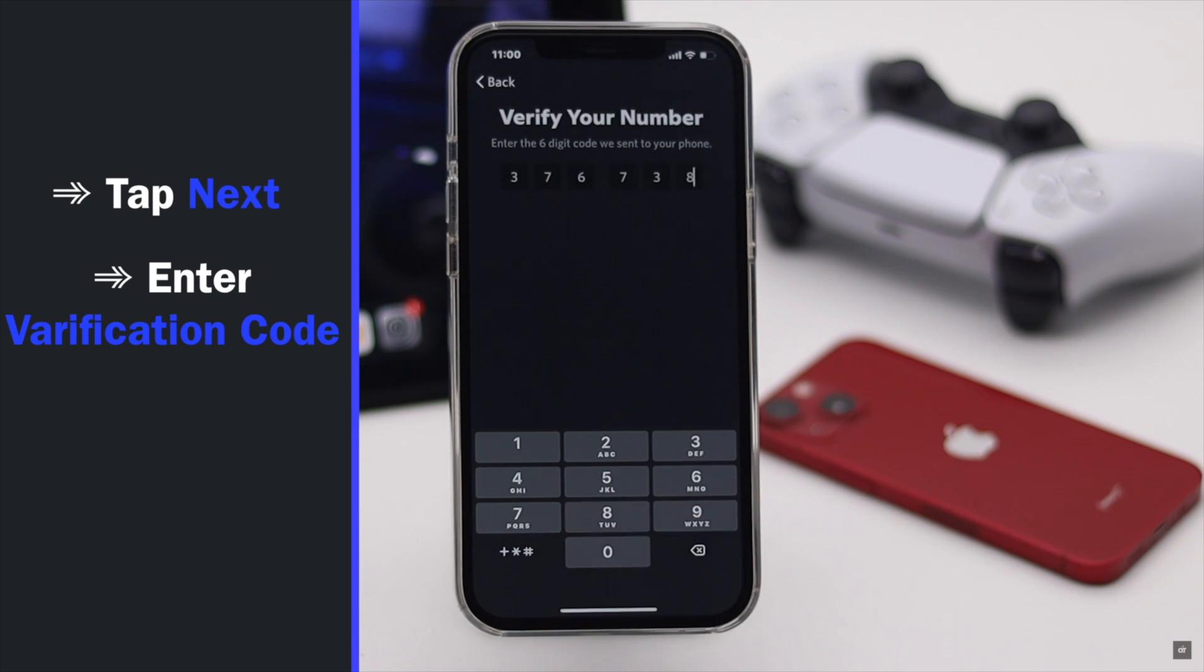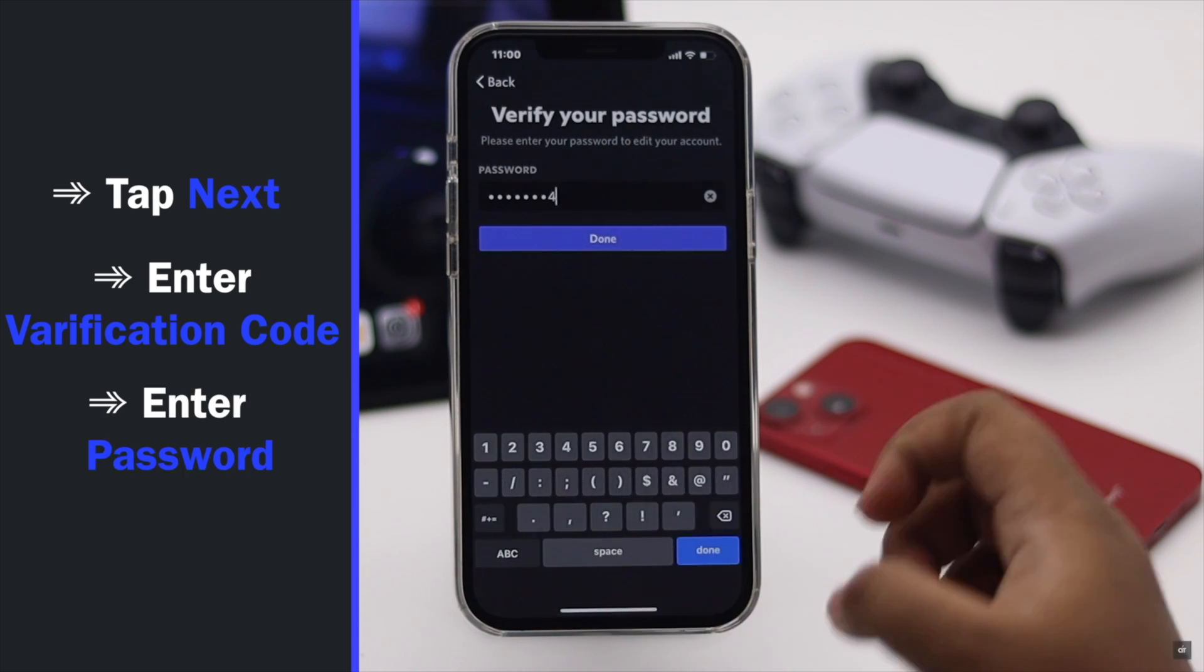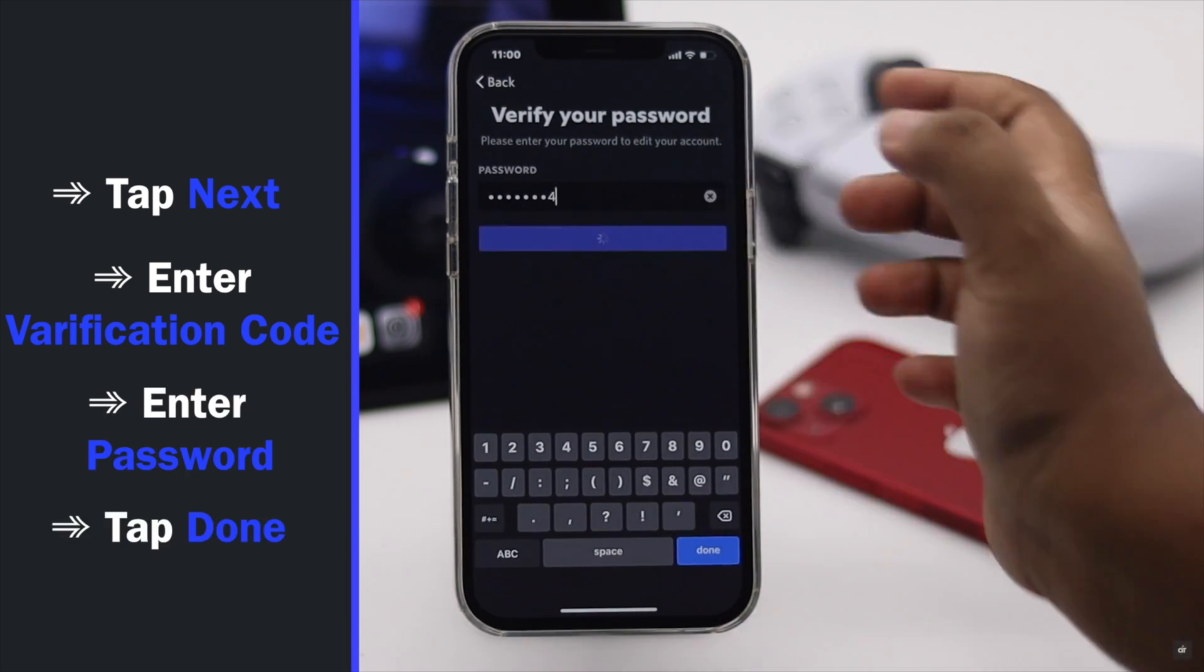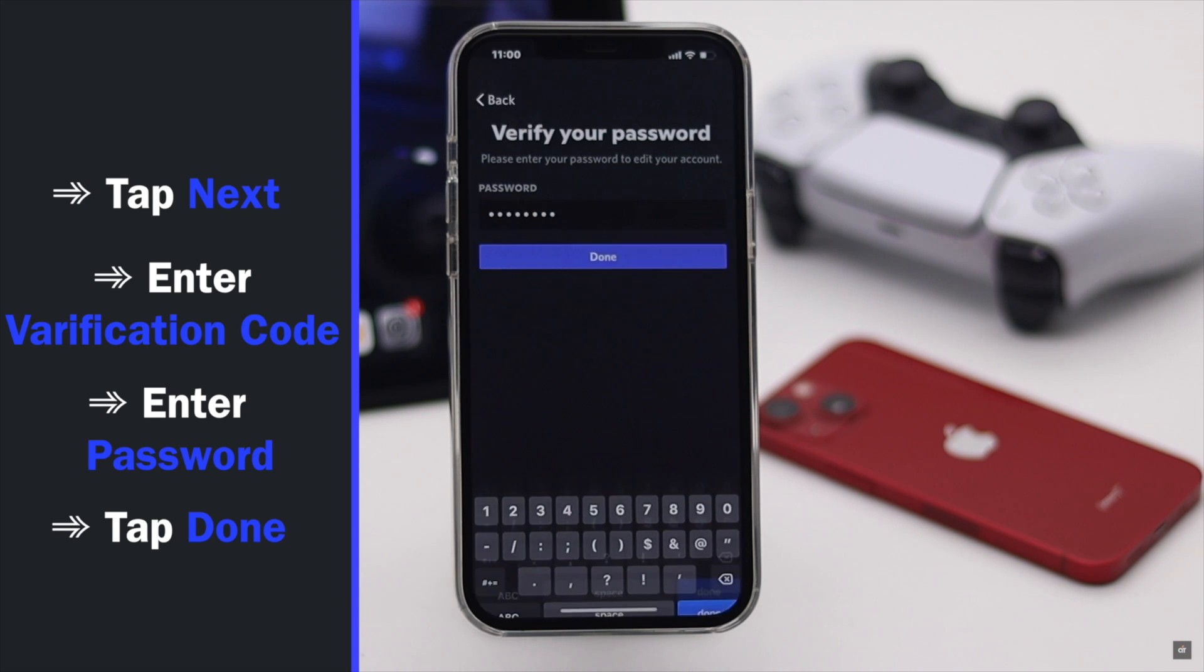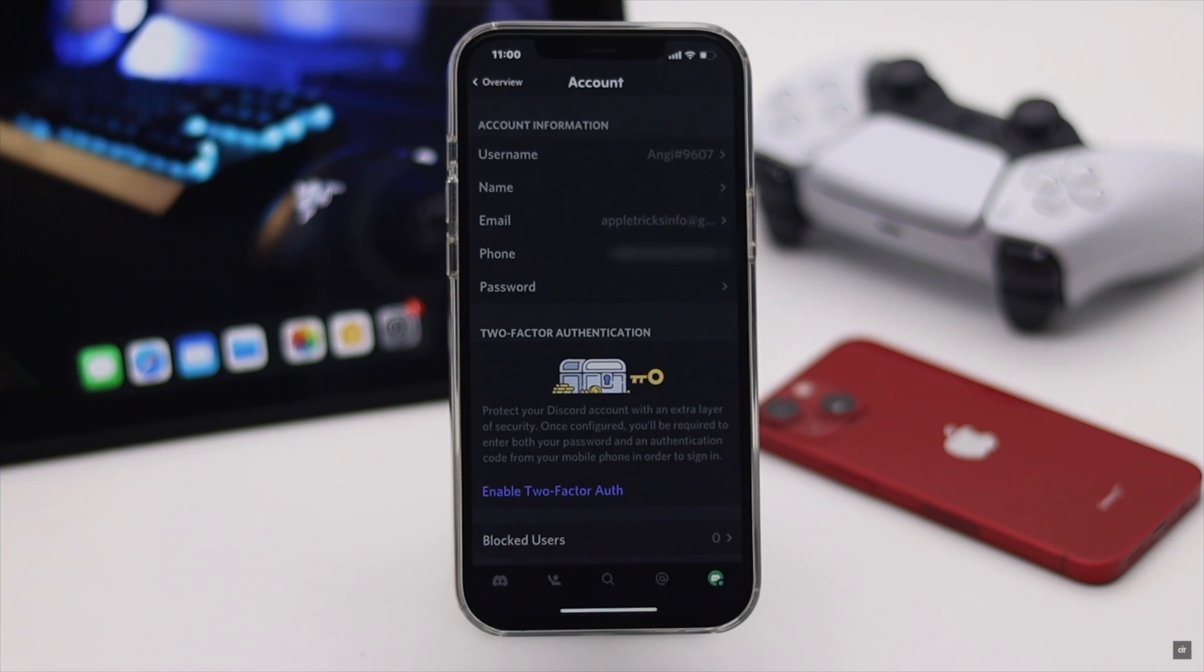Enter the verification code, enter your password, tap done, and a new number will be added to your Discord account.